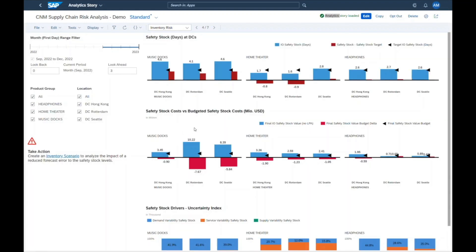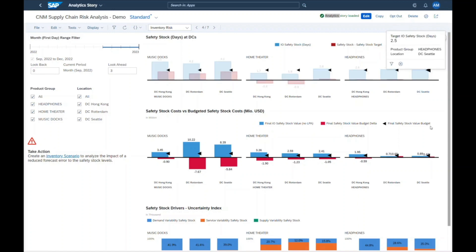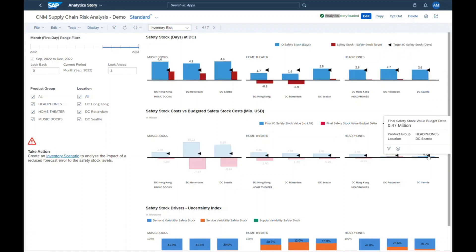For cost-saving reasons, the corporate controlling department has set goals for target IO safety stock and the corresponding safety stock budget. Both is visualized with the black triangle and Jill sees that with the current inventory plan, the targets for product group music docs will not be reached.